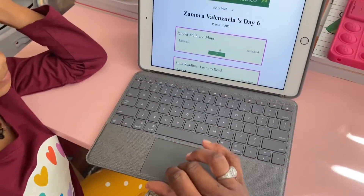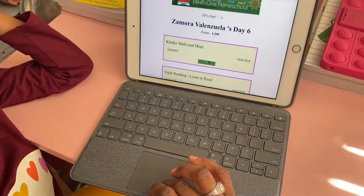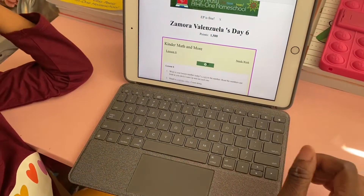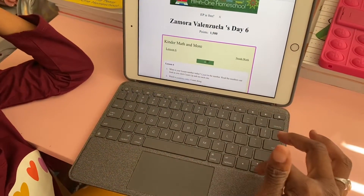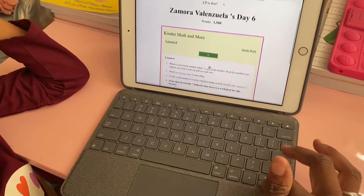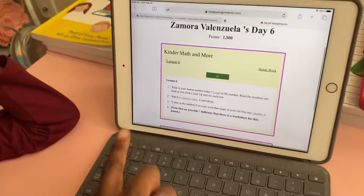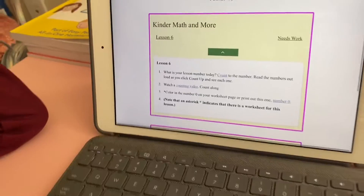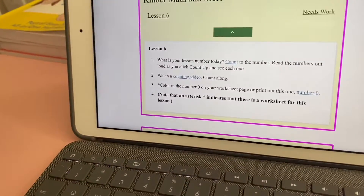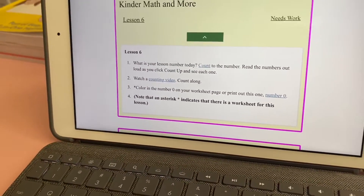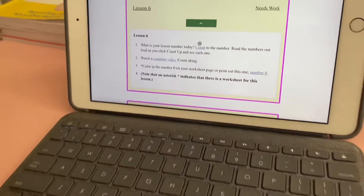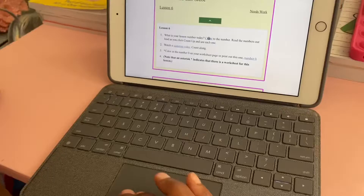We will click on her Lesson Six, and down here it will show you what's next. It says 'What is your lesson number today?' and the first thing you'll click on is where it says 'Count.'